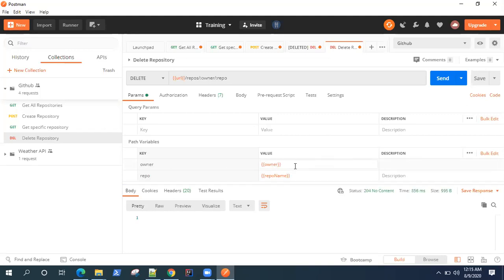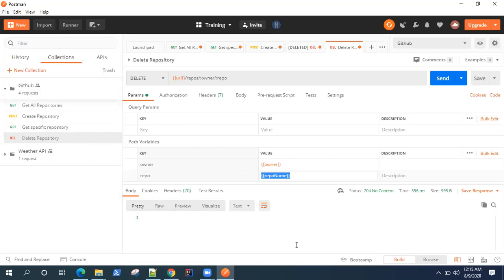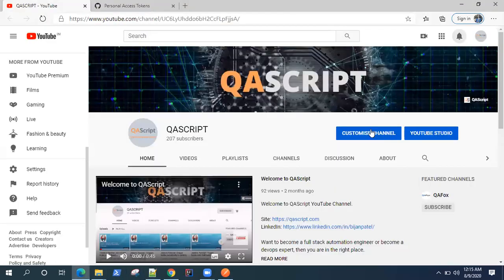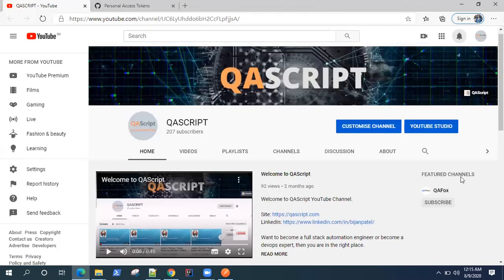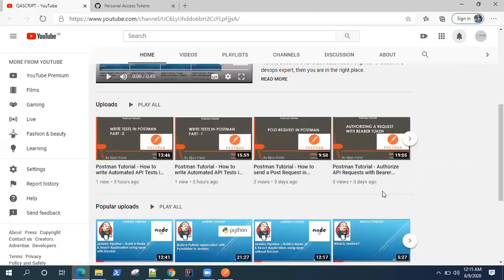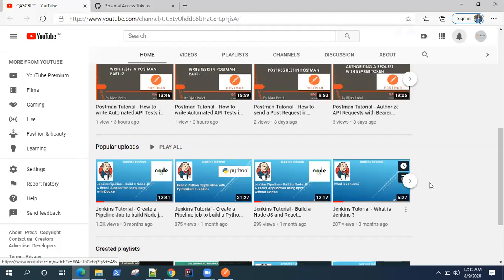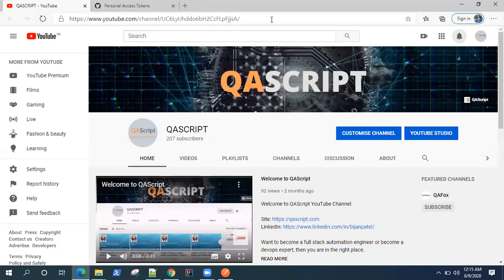We successfully used two path variables that were generated in a different request. That's how you chain your requests together in Postman. I hope this was useful. If you like this video, please give a thumbs up. If you have any comments or feedback, please leave them on the video. Don't forget to subscribe to our YouTube channel QA Script — we post videos on a regular basis covering different automation tools. See you in the next video.